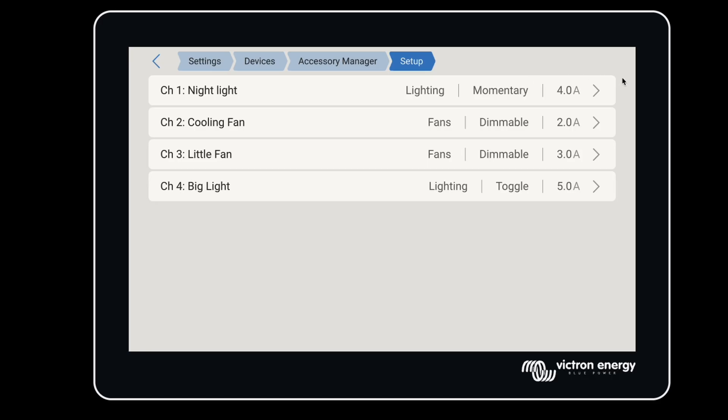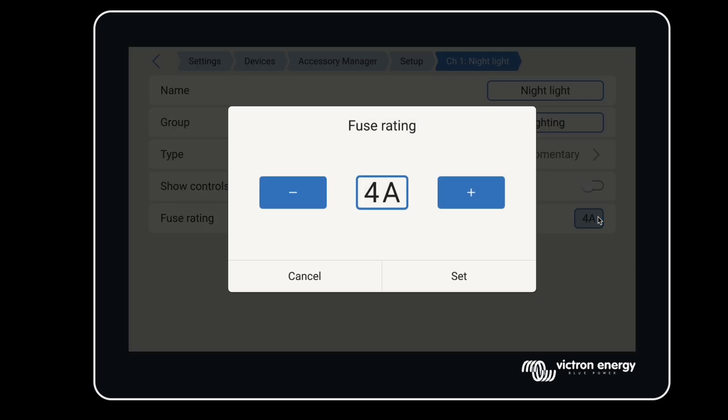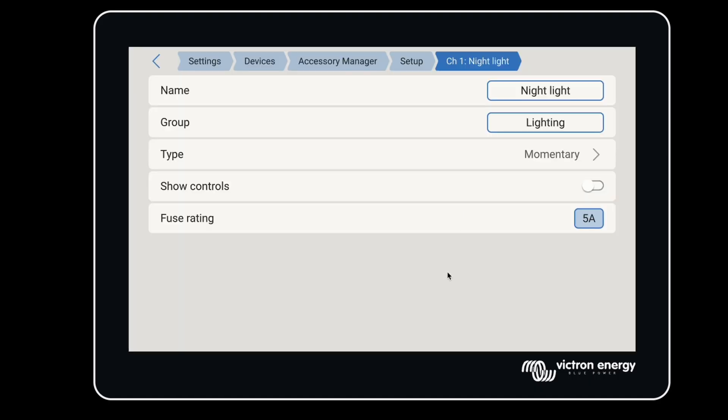Under each channel, we can also see the fuse rating. The smart switch has a digital fuse that's rated for a minimum of 2 amps and a maximum of 5 amps. At 5 amps, this translates to about 60 watts at 12 volts or 120 watts at 24 volts. That's the maximum power the smart switch will allow to pass through it.